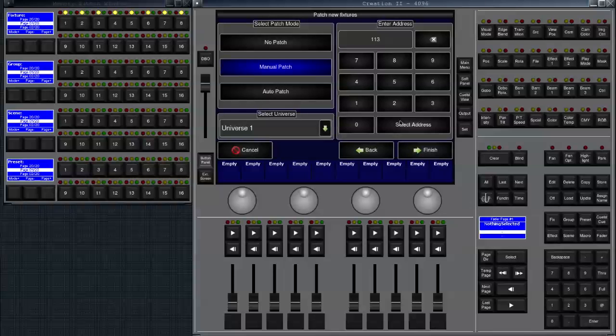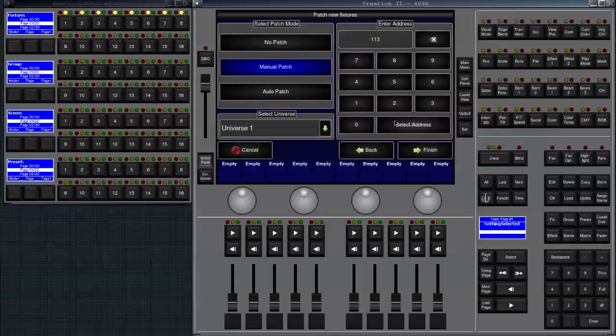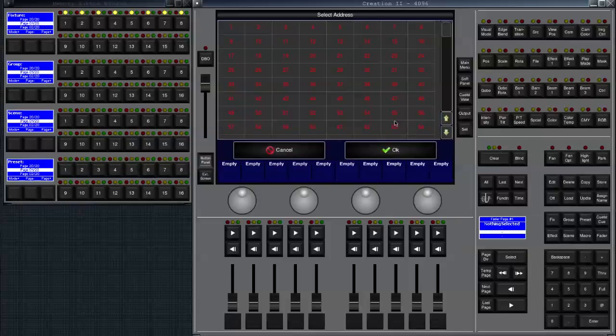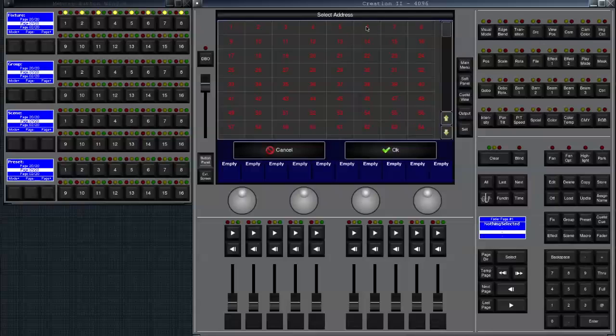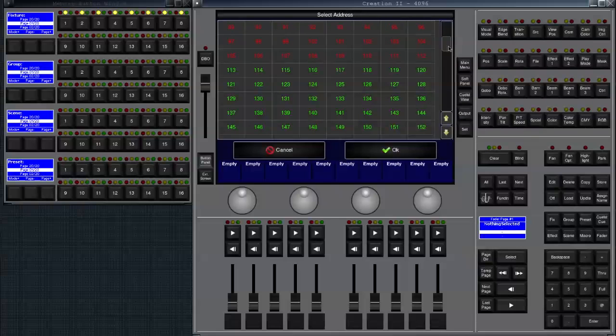If you aren't sure whether there are enough free addresses to add your fixtures in some blank space between two other fixture groups, you can click on select address. Here it'll show you which addresses are used by indicating a red number or indicating them by red number.